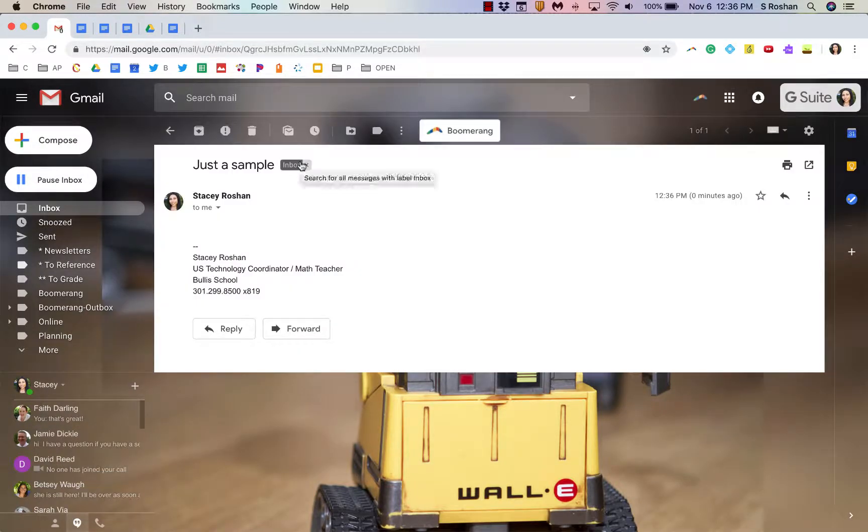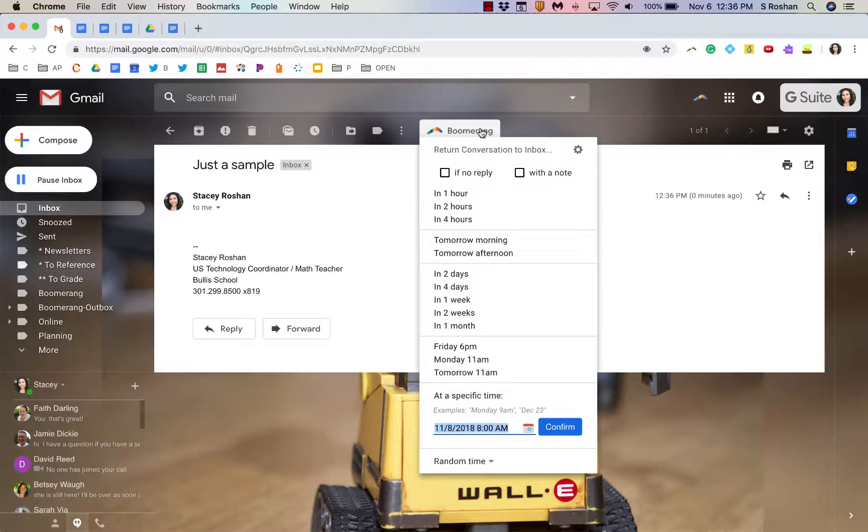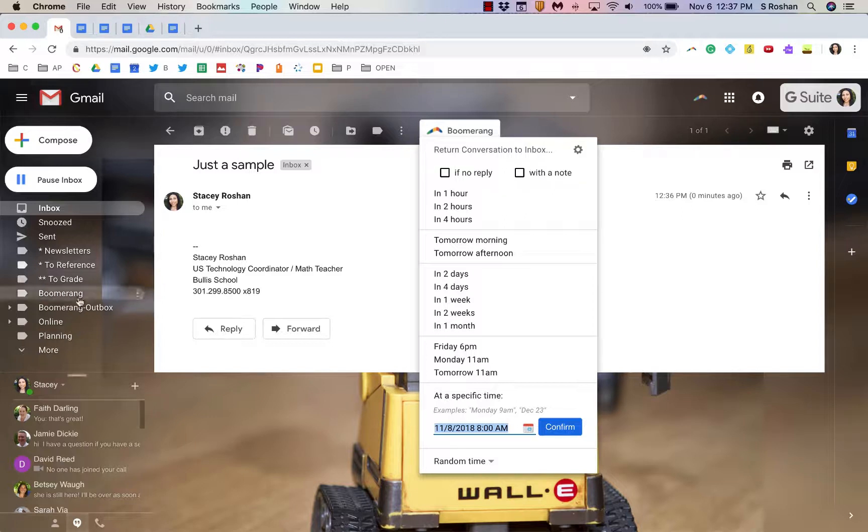The other thing that I'm able to do is use this Boomerang toolbar and with this, instead of scheduling my message to be sent later, it's actually getting the message out of my inbox and saving it in a Boomerang folder until I tell it to come back.